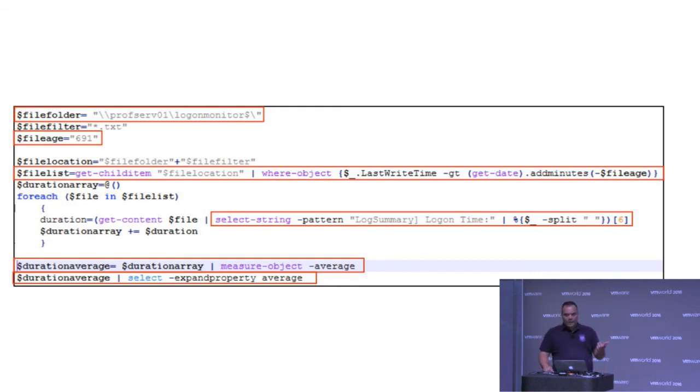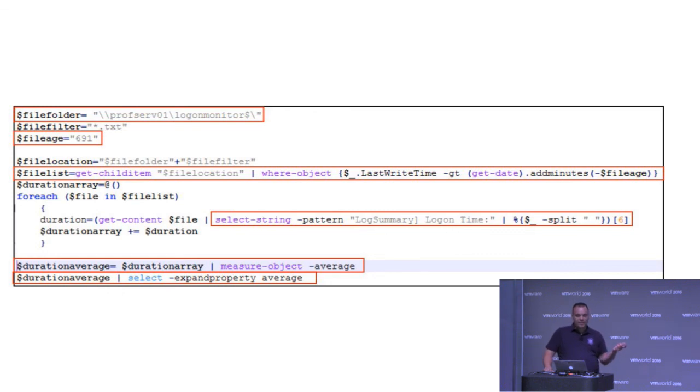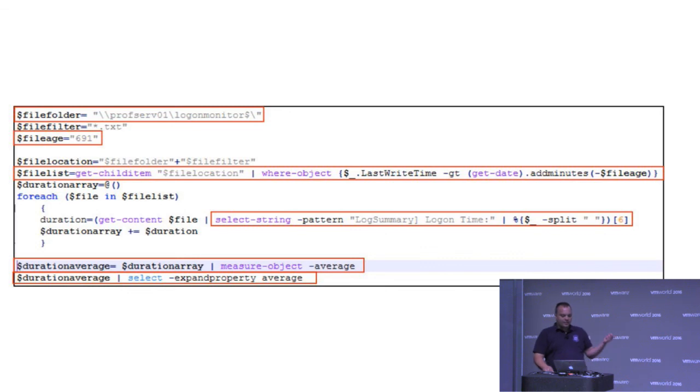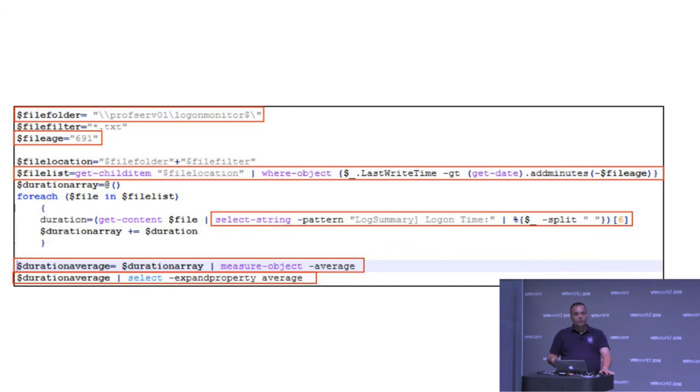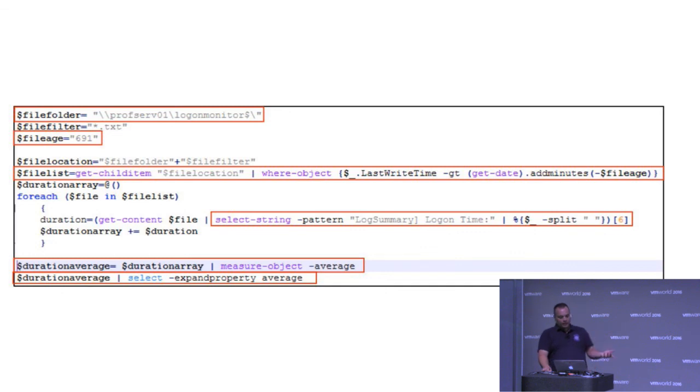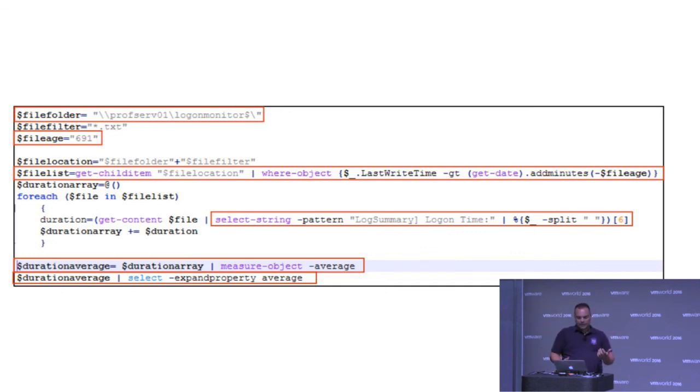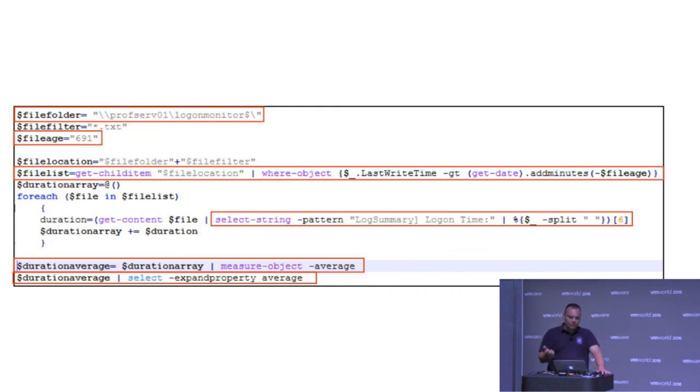So I just wrote this little script. It grabs all the text files from the central location. I have set the file age. This is just for show. It's 691 minutes. Normally I use 30 minutes or 5 minutes or something. I grab the log summary, the logon time. Because that's the information we really like to use for this. And it gets all the files. It takes the average of all this data. And it shows how long it is taking the average user to log on.